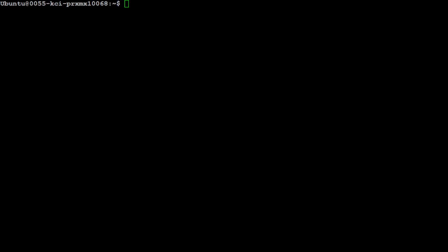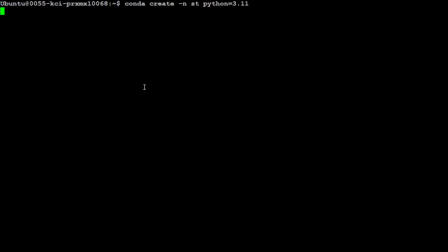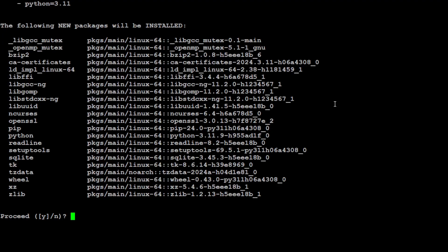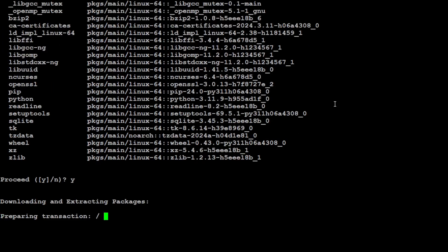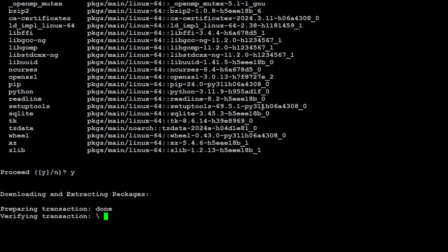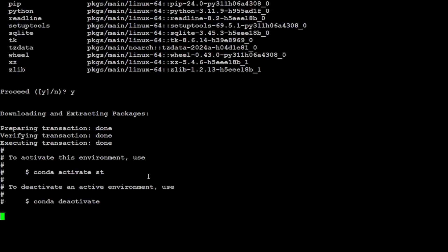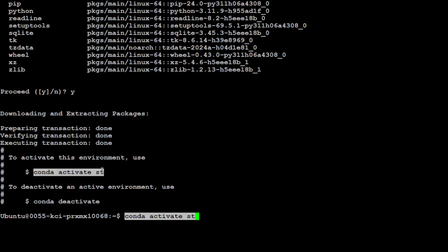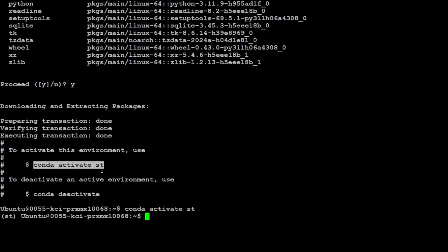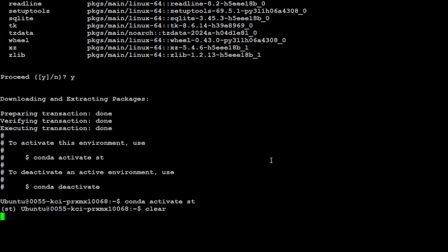Now, let me create a Conda environment here and we will then get cracking. So I'm just calling it ST and it is going to install it. Just press Y here and it is going to create that Conda environment for you. Let's activate it and that is done. Let's clear the screen.